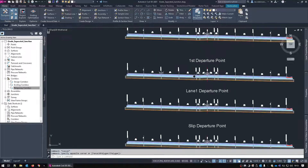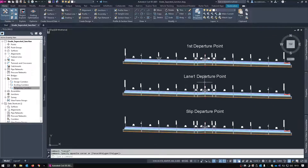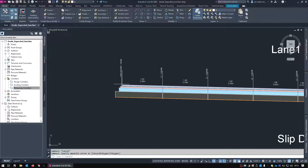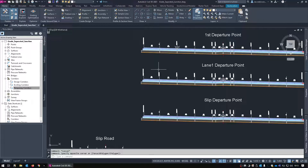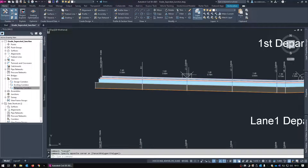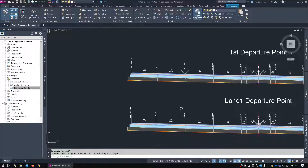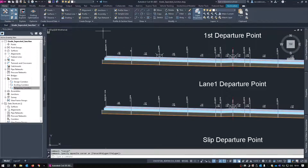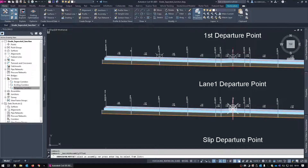After the first departure point, we're going to use our lane one departure point, and what we need is an offset assembly. Basically it runs on one alignment, and that will run on the other alignment — that's what an offset assembly does. It allows you to have two alignments on one baseline. So let's go in and do an assembly; we're going to add an offset assembly to this lane one departure.